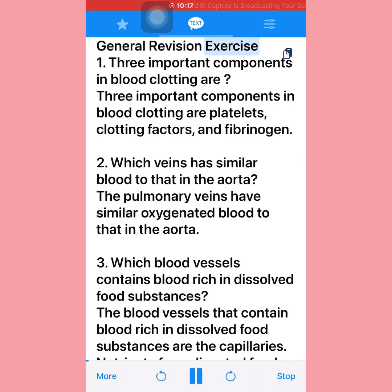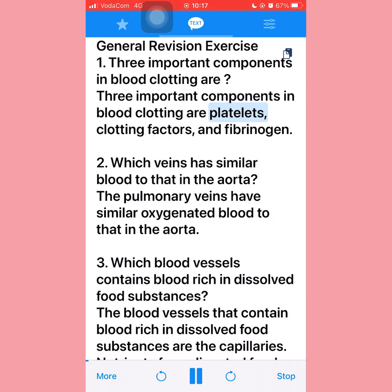General revision exercise. Question one: Three important components in blood clotting are platelets, clotting factors, and fibrinogen. Question two: Which veins have similar blood to that in the aorta? The pulmonary veins have similar oxygenated blood to that in the aorta.